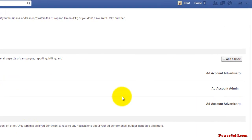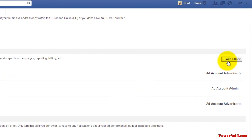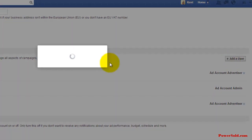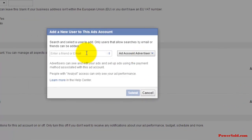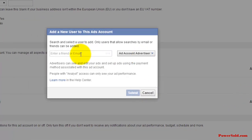So you just click right here on add a user. And if they're already your friend, you can just type their name here and their name is going to show up. Or if they're not, then you can use their email right there.